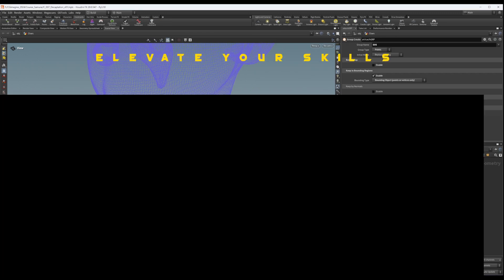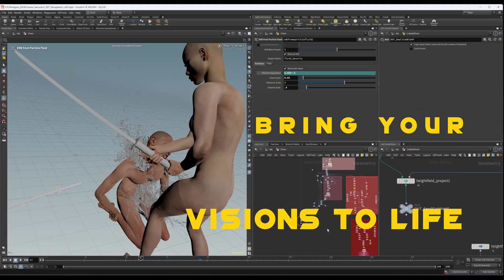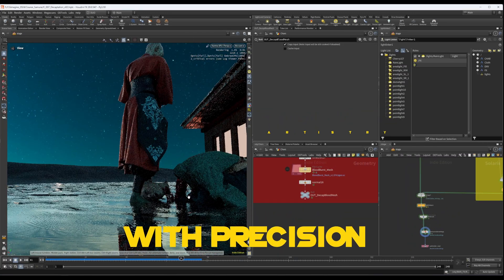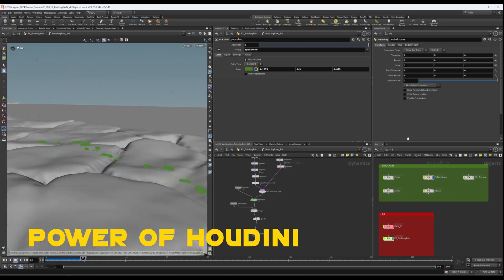Join us, elevate your skills, bring your visions to life with precision, artistry and the unmatched power of Houdini.